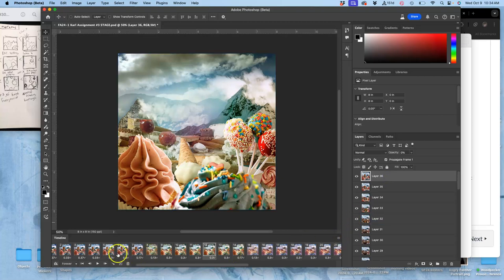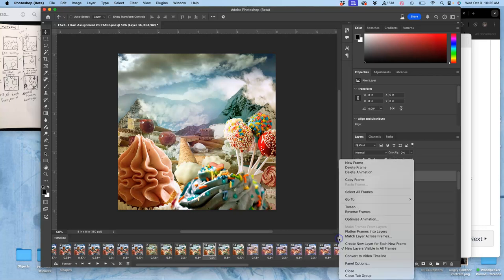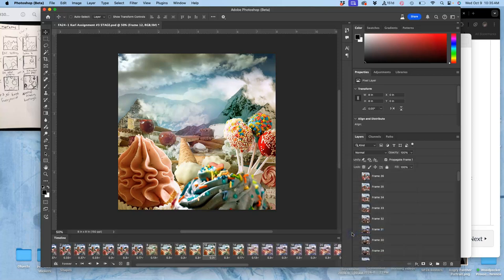So what do I do? I go to my topmost layer. I select it. And then I go to my timeline options, timeline window options. And I say the opposite of what I did to get my frames into my timeline. I say flatten my frames into new layers. Flatten my frames into layers.